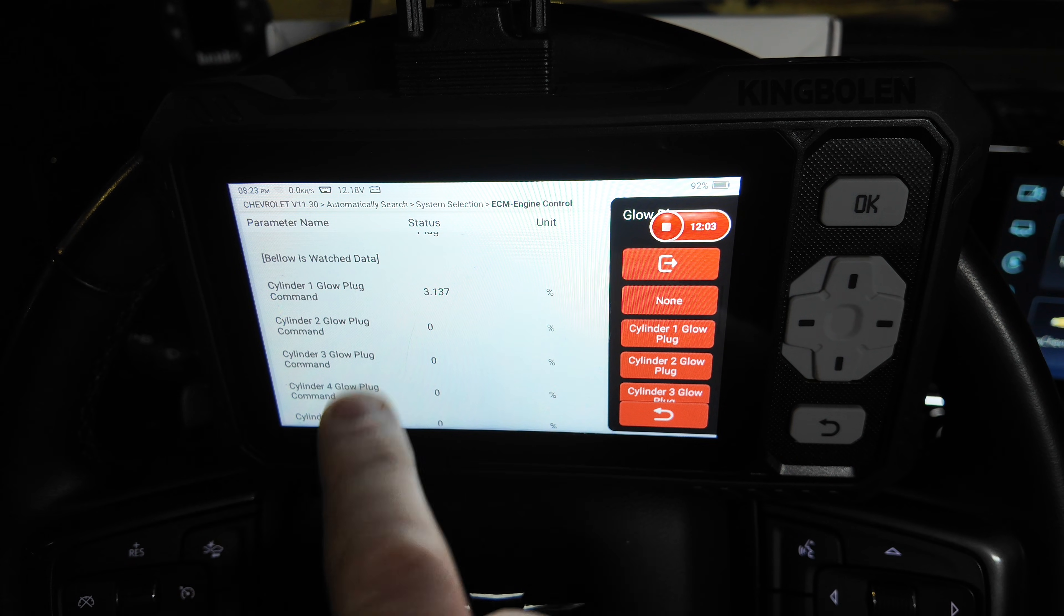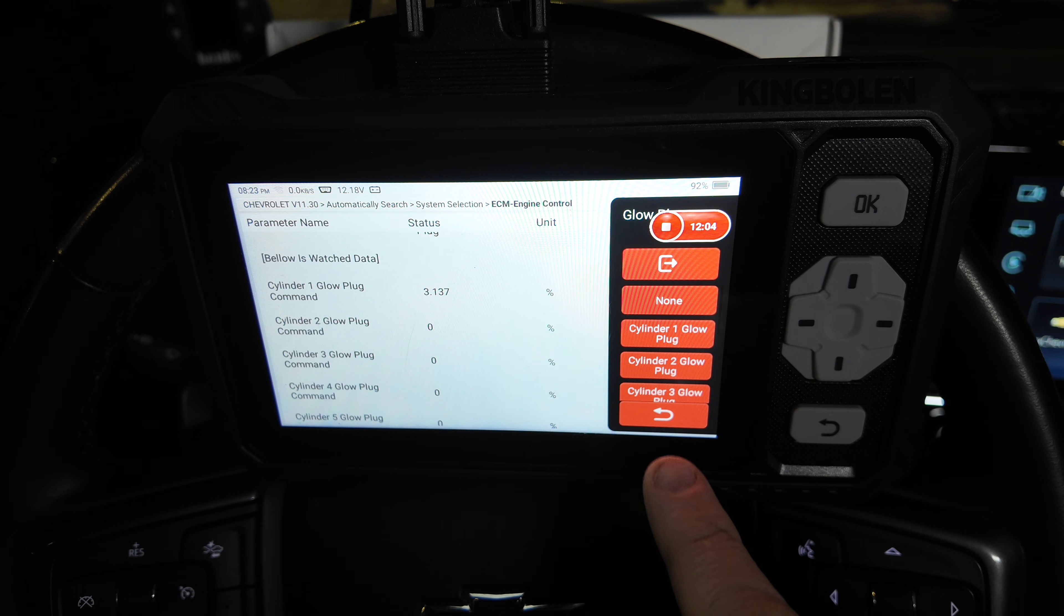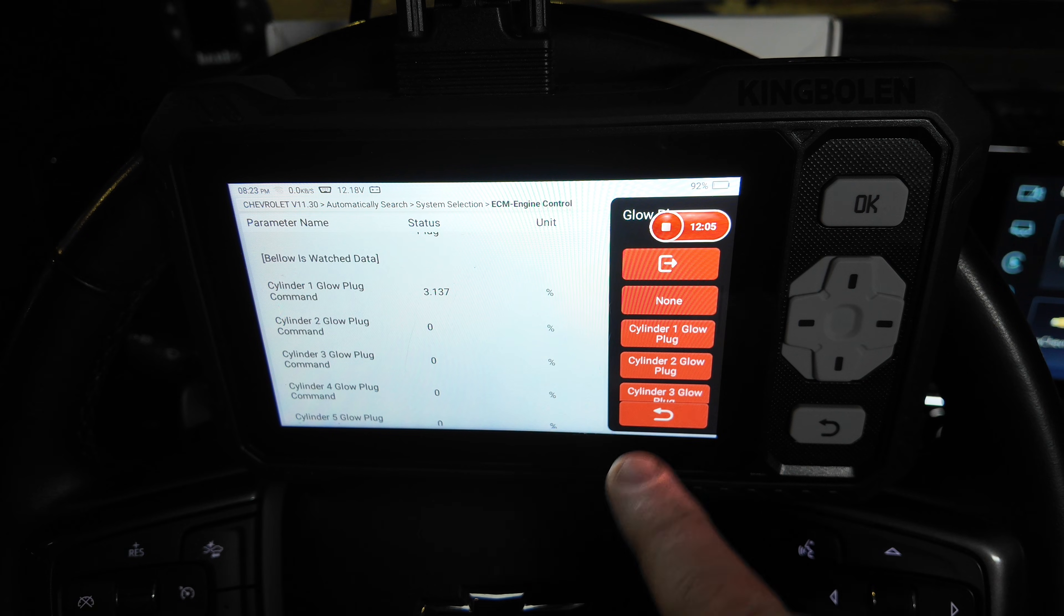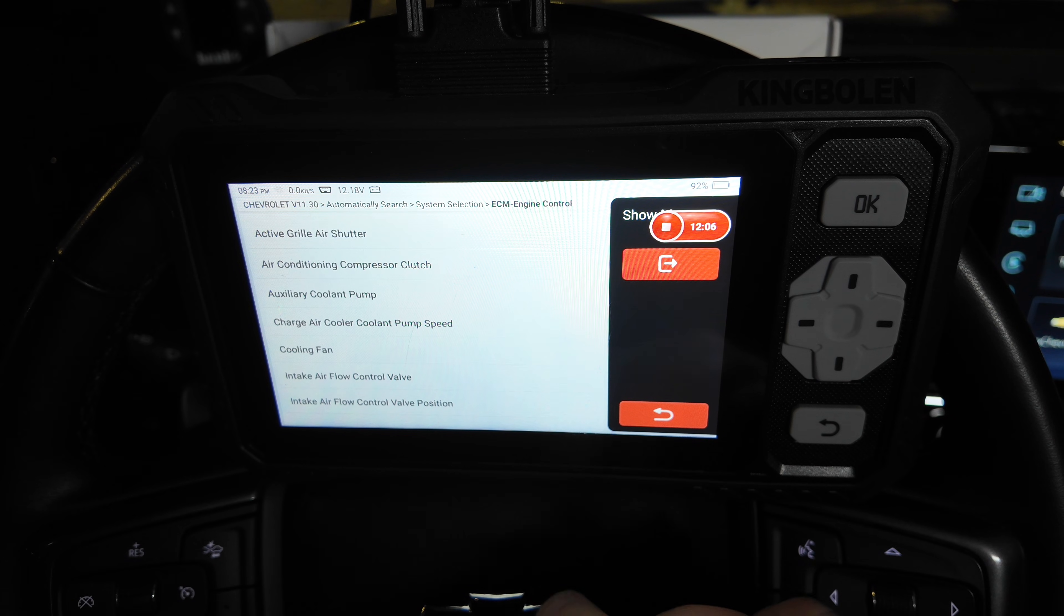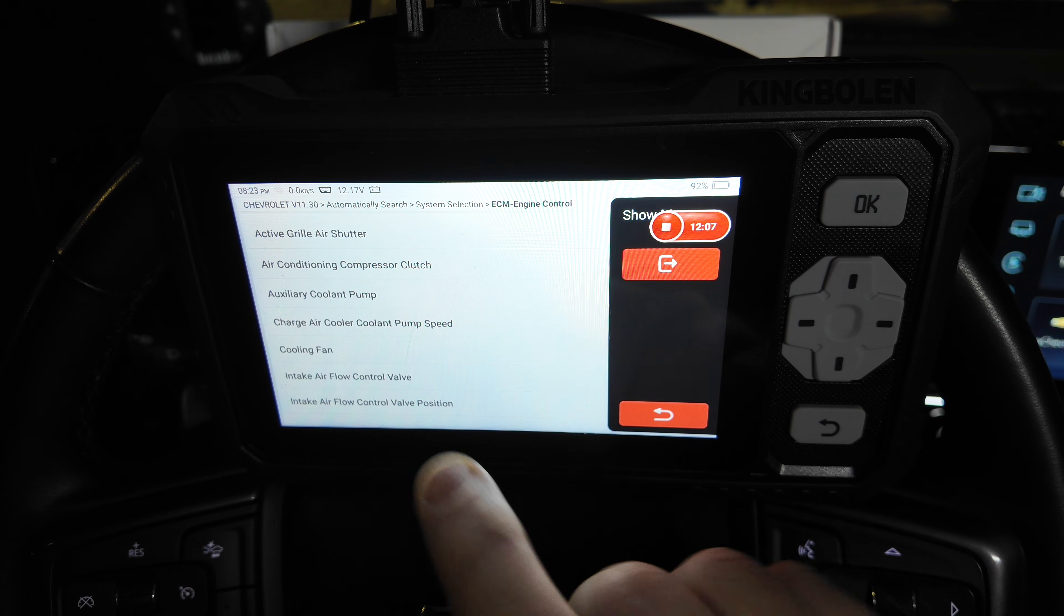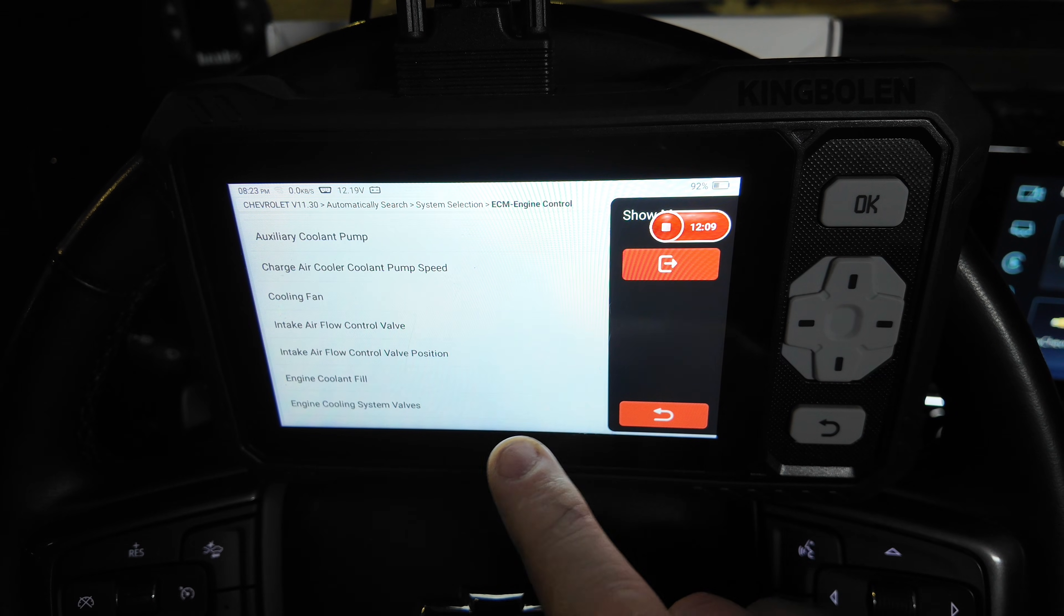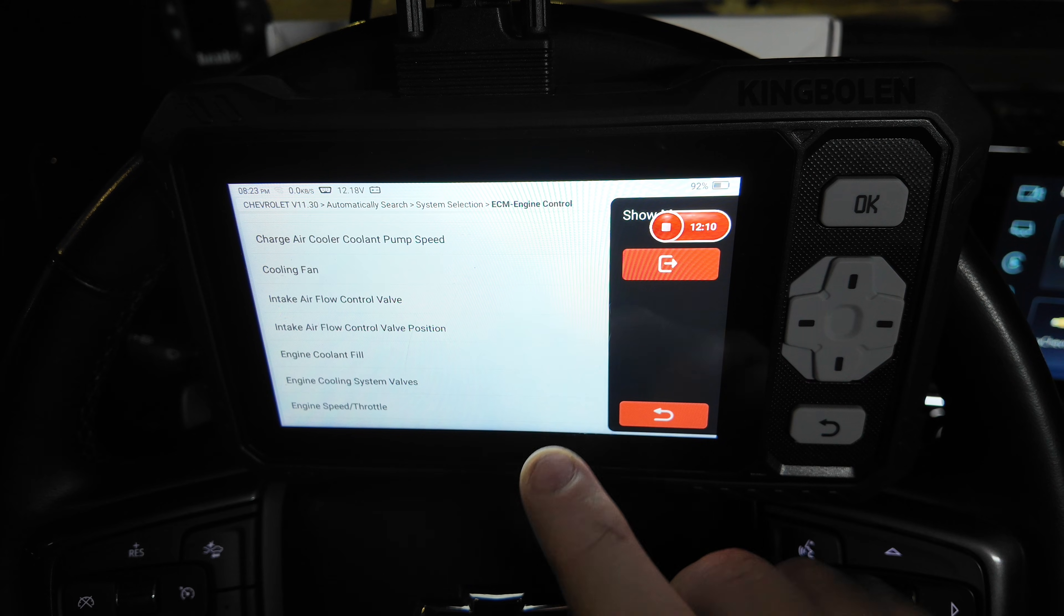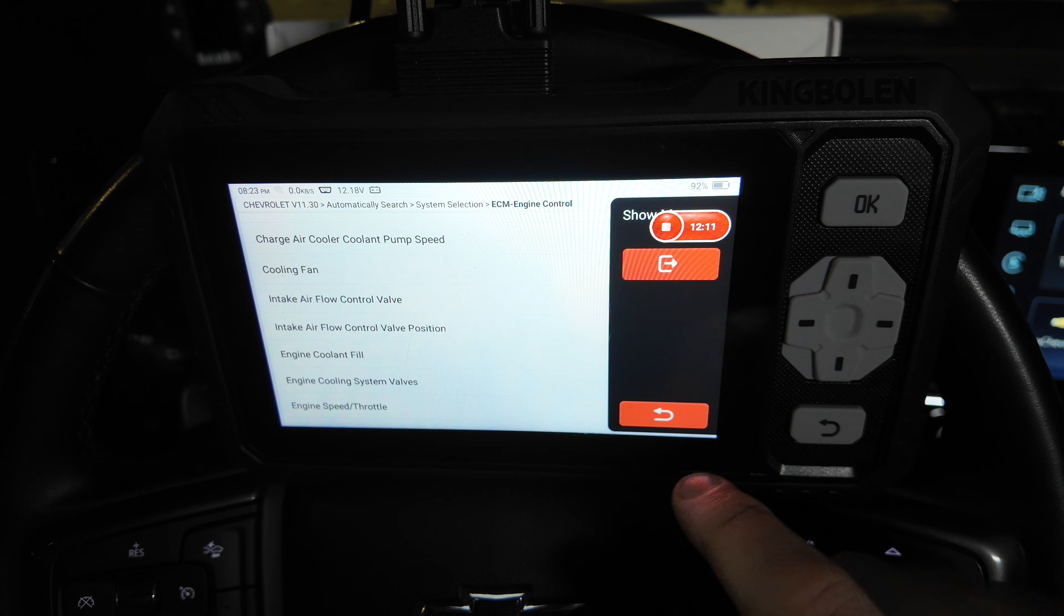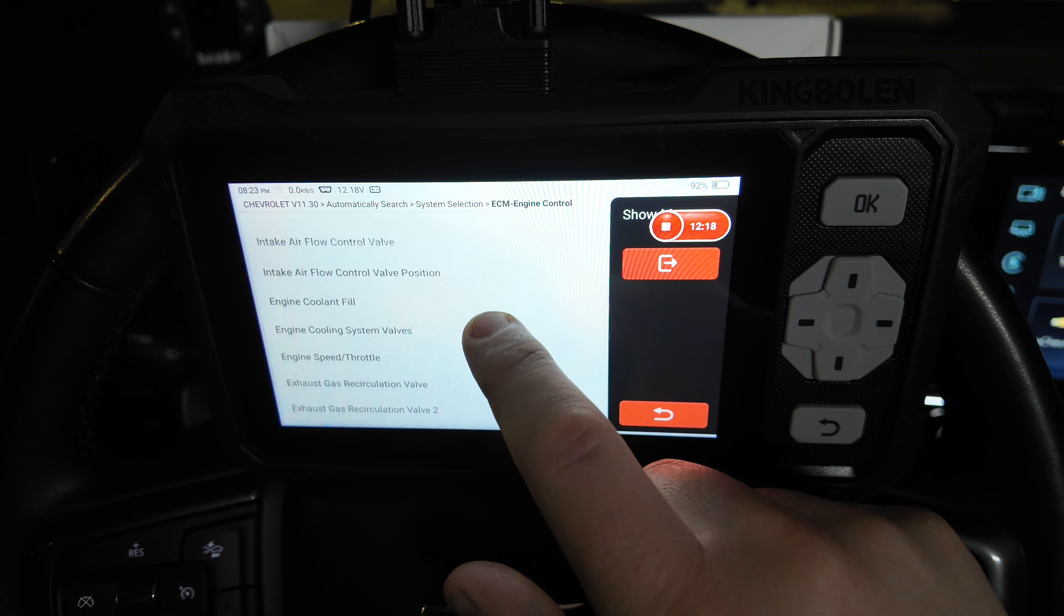So I just commanded glow plug one on. We can see reading there. If you noticed, it was 3.13 percent. I'm not totally sure what that means.